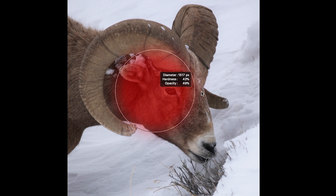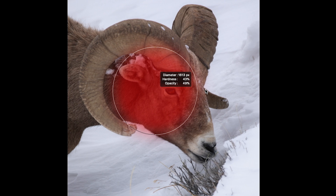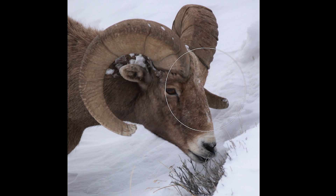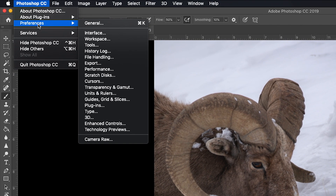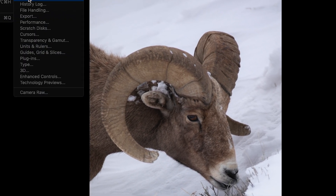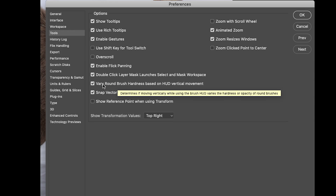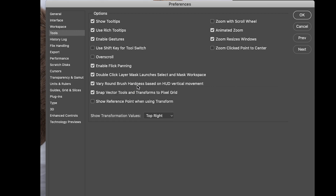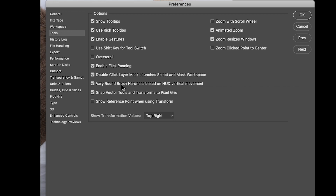Now, a couple of notes before we wrap up. Hardness and opacity are features that can be changed in Photoshop Preferences. I'm going to come up here on the Mac to Photoshop Preferences — on Windows, that's Edit Preferences — and click on Tools to open the Preferences dialog with the Tools panel open. You'll notice a checkbox that says 'Vary round brush hardness based on HUD vertical movement.' This turns on or off the Hardness option in that brush preview heads-up display. Let's go ahead and turn it off and click OK to accept that change.